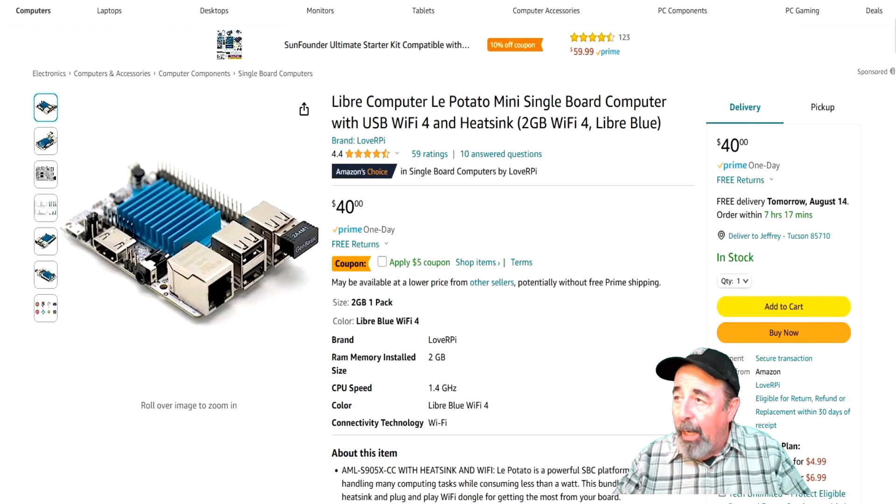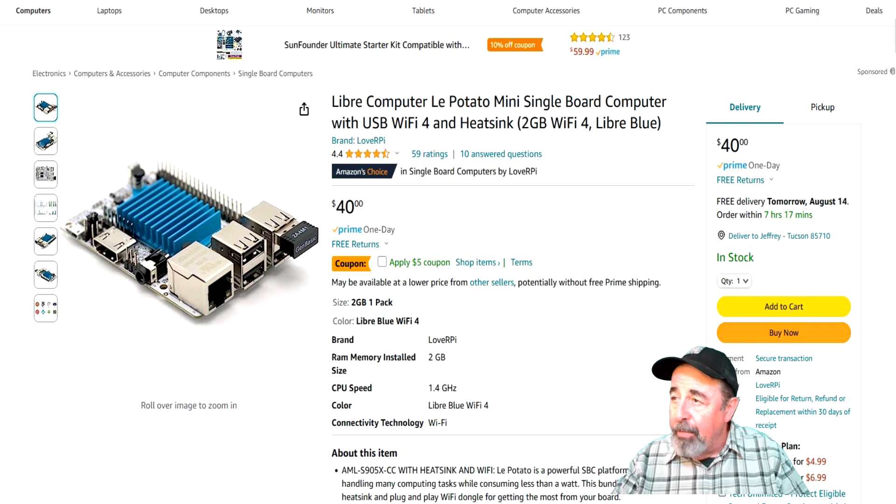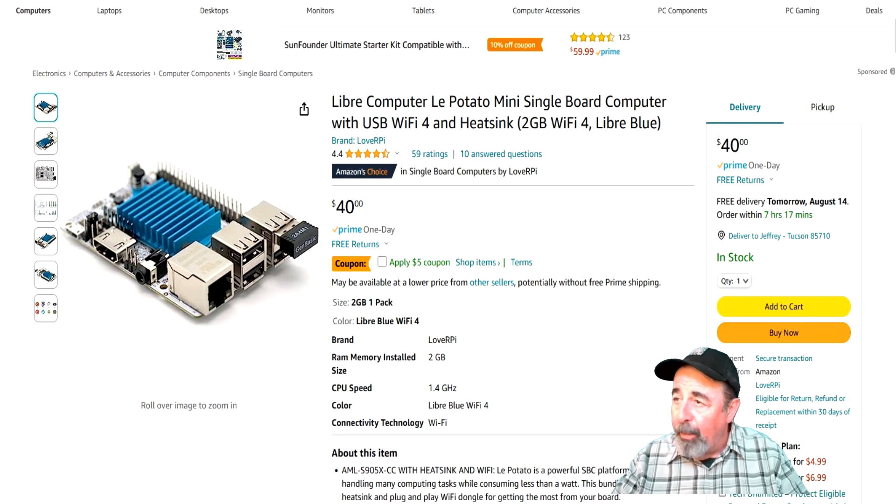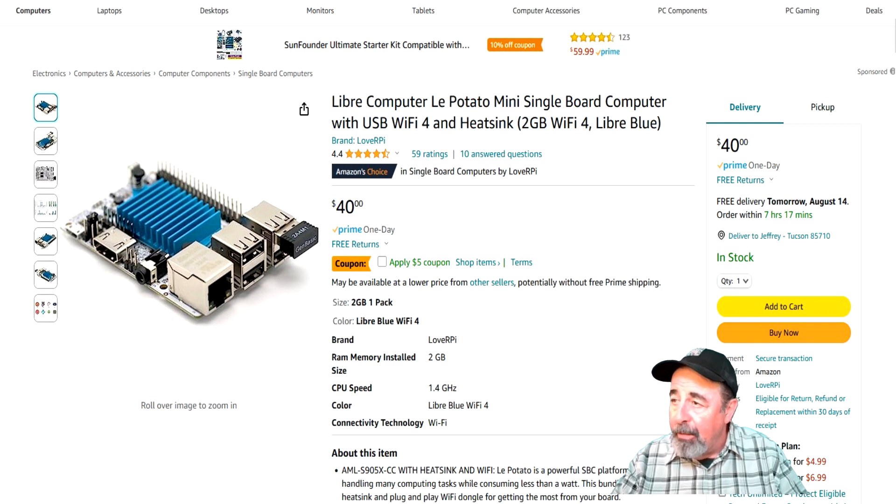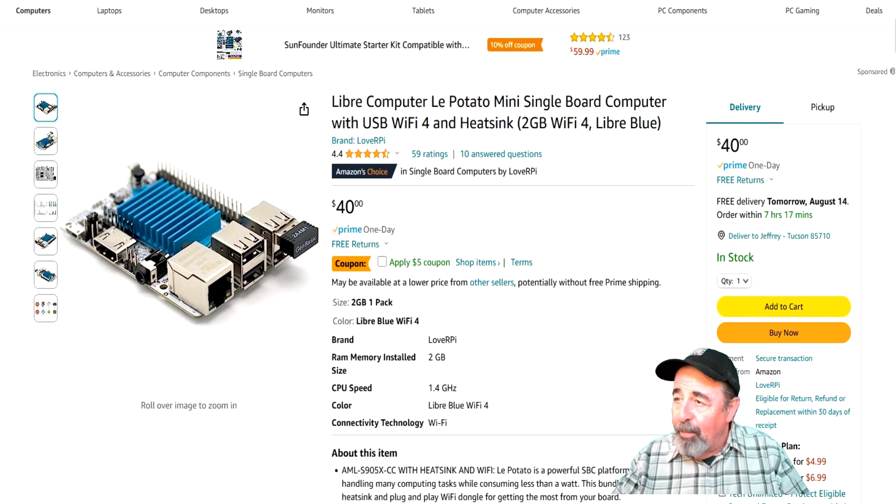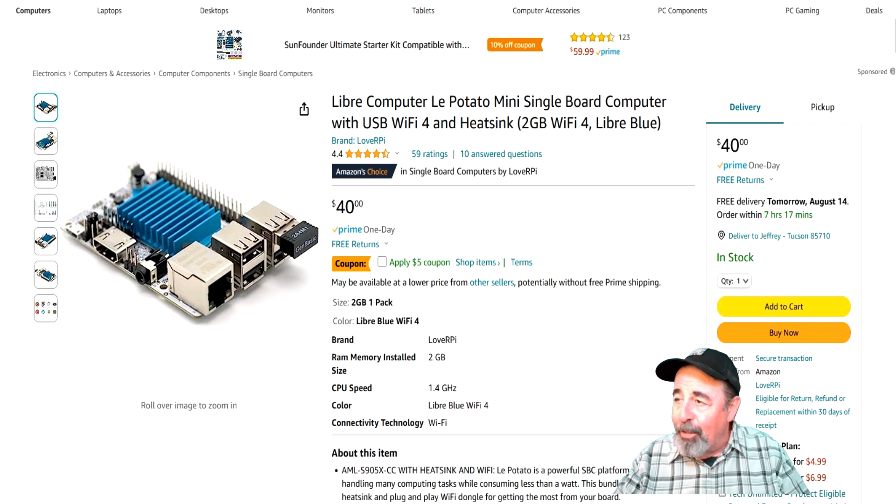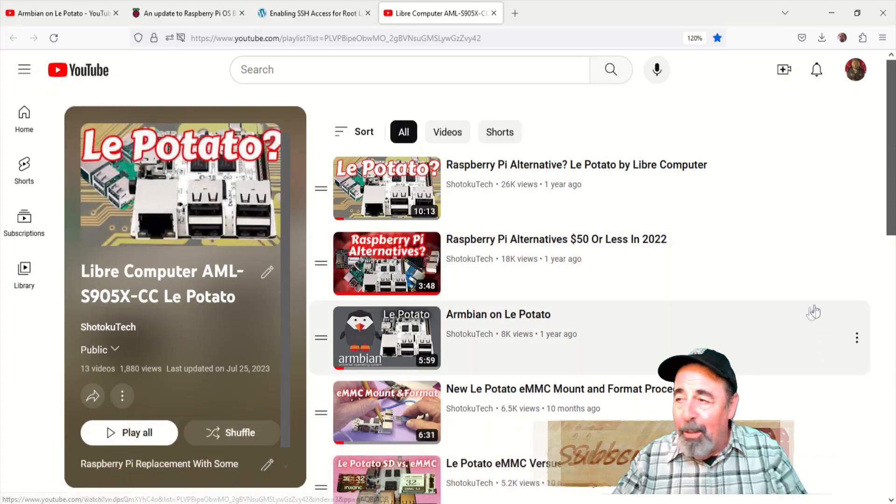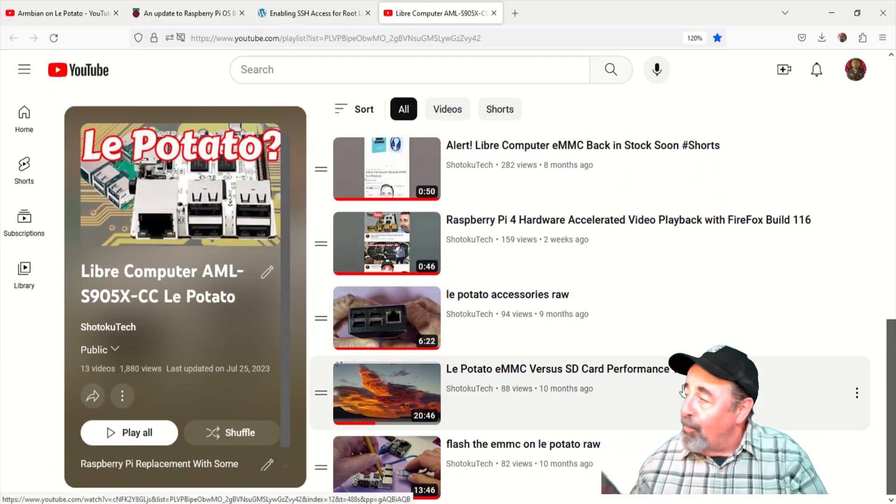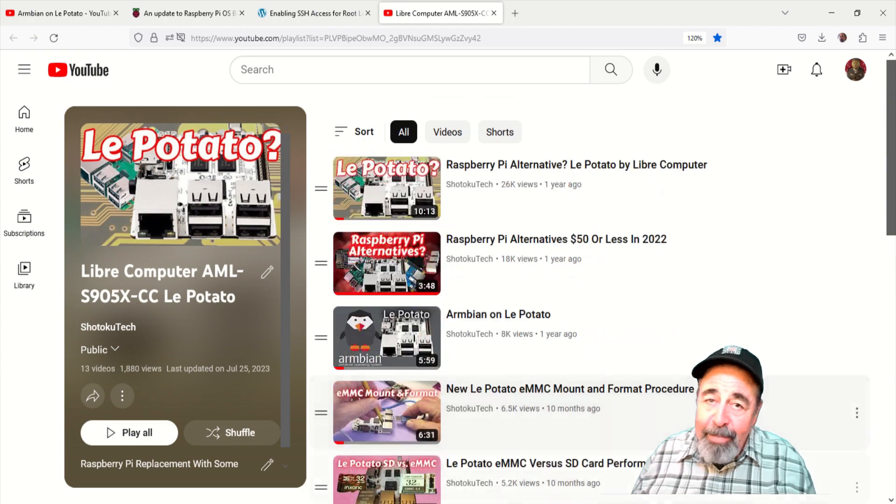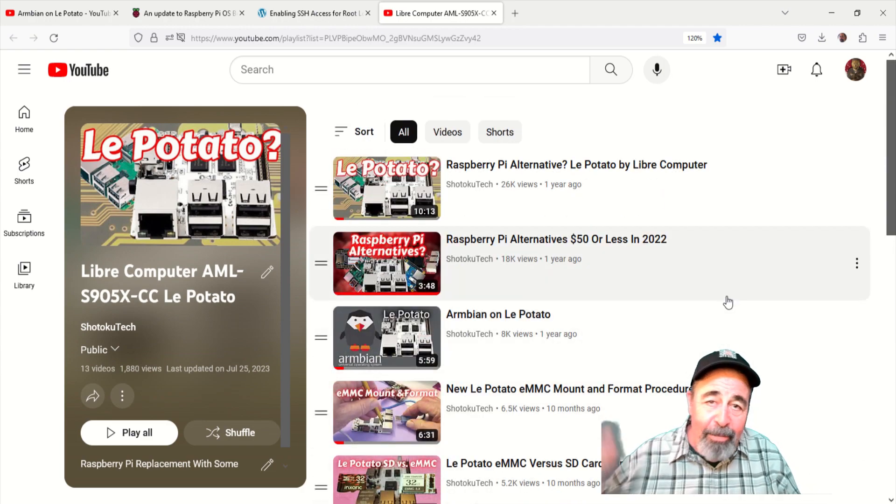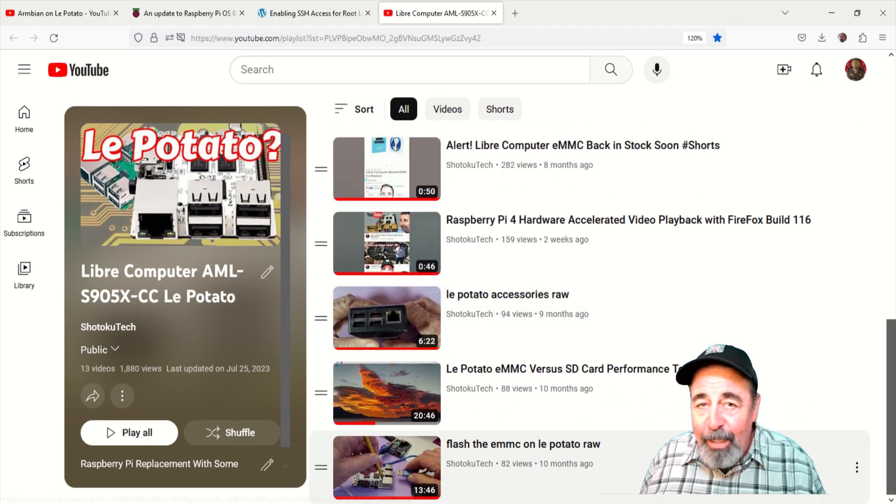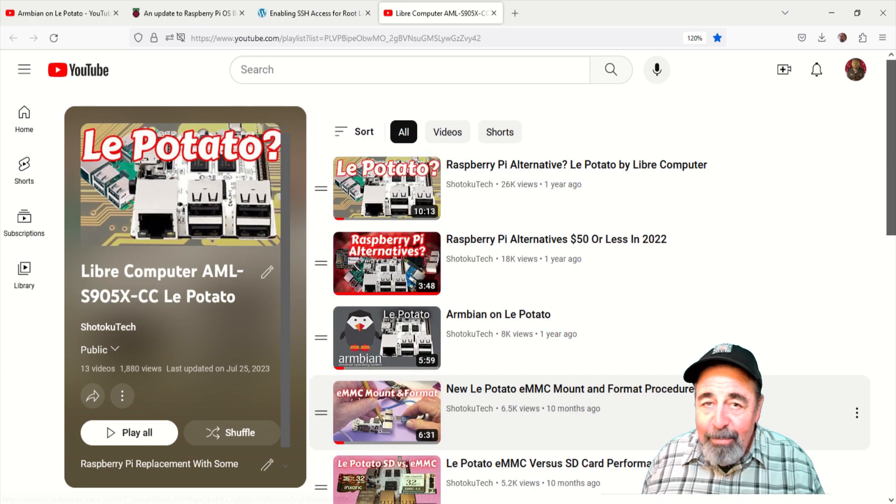Check out this deal on Amazon. This is the lowest price ever. You're getting the heat sink, the Wi-Fi dongle, and the lay potato for $40. And there's a $5 off coupon. So you might want to check that out. Leave a comment down below. Give this video a like. And before you go watch more of my lay potato videos, please click on subscribe. Thank you very much.